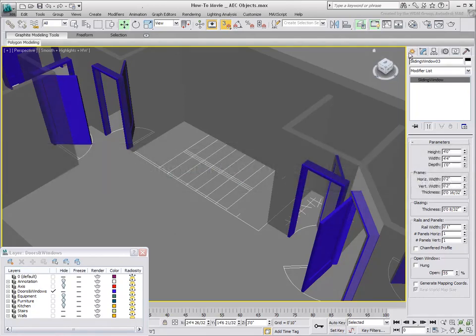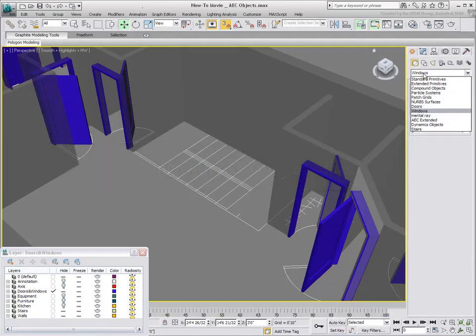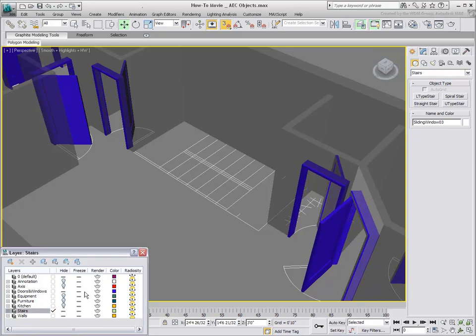There are various stair types to choose from. Keep in mind this tool blocks out a basic flight of stairs. As you progress and require fancier designs, you will need to model the stairs differently.